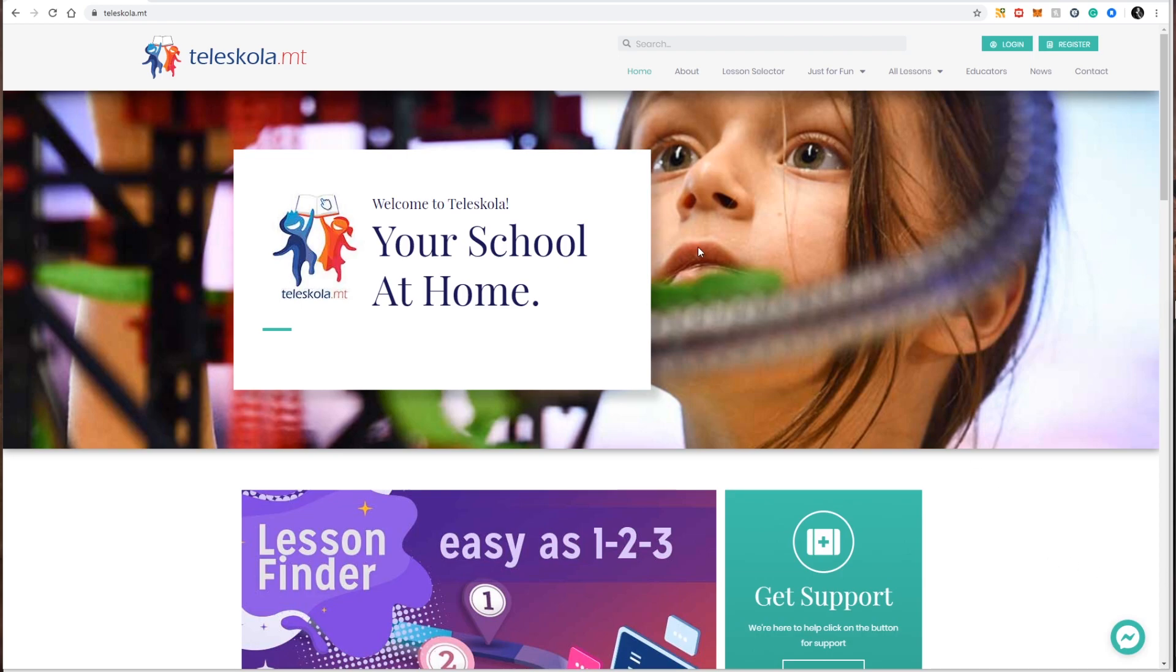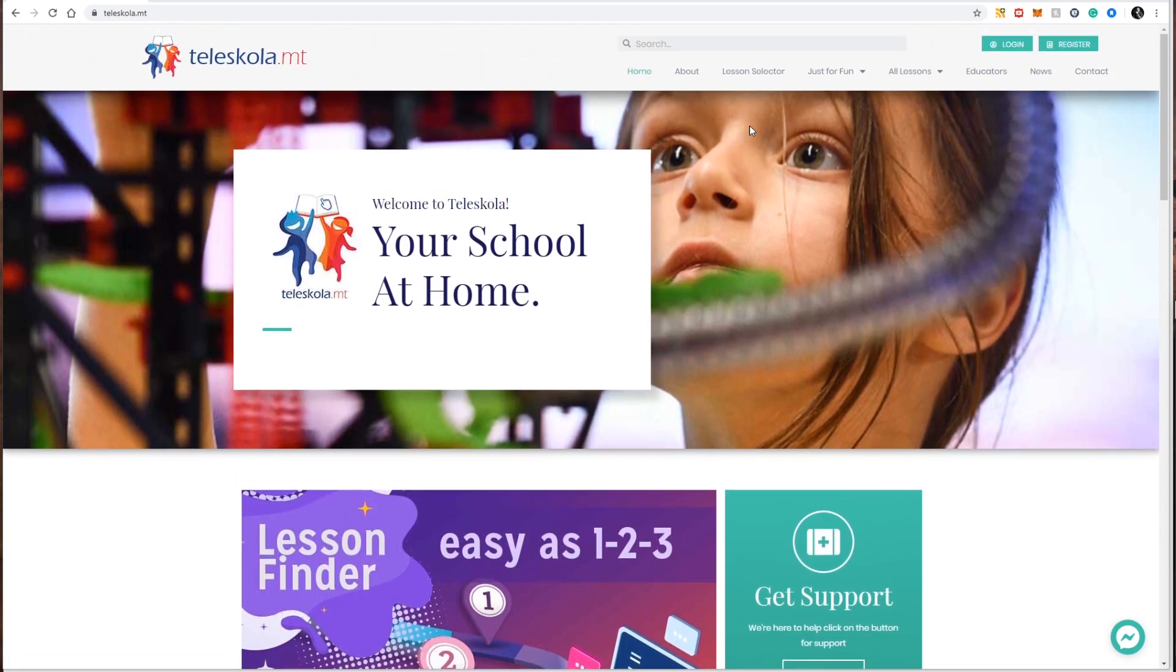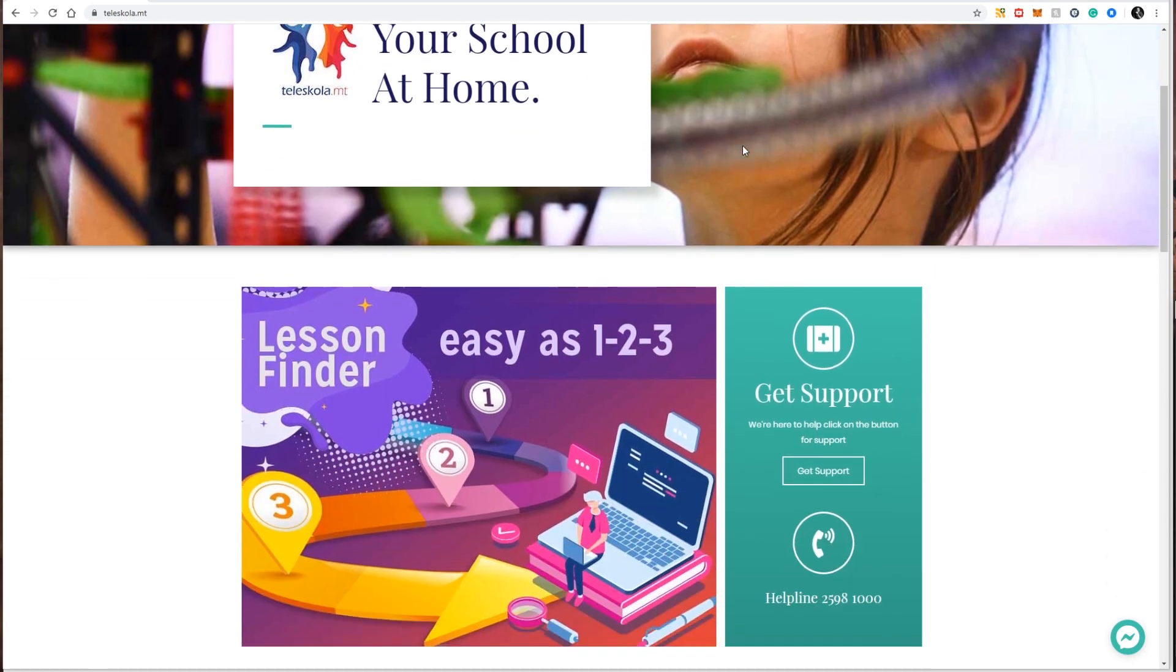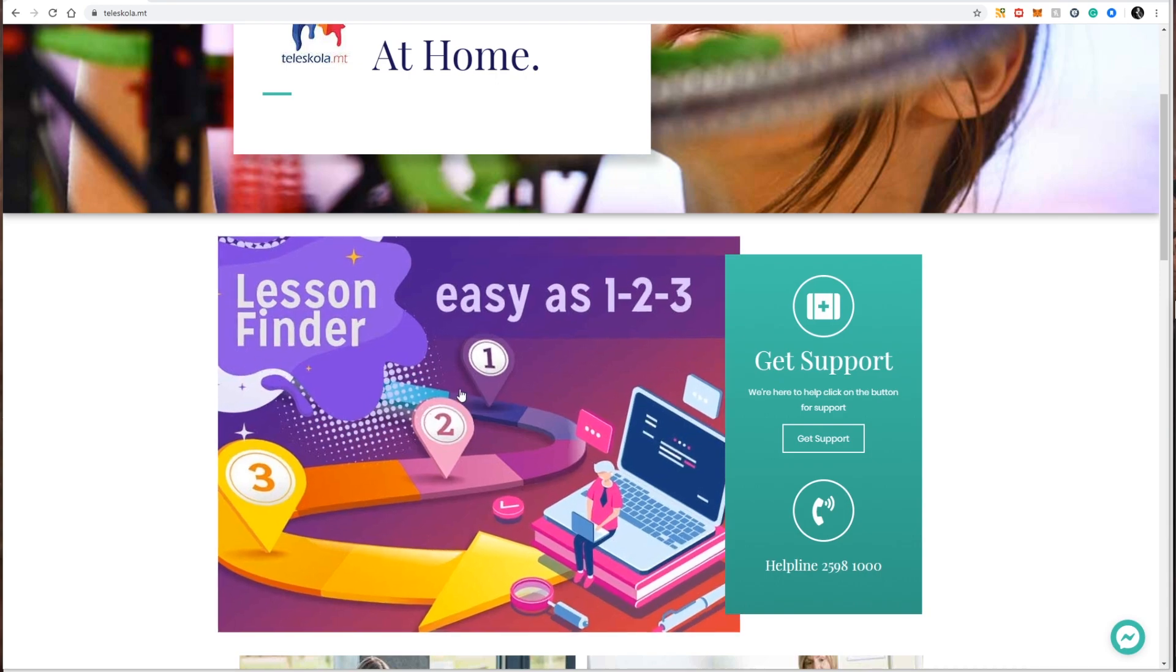Firstly I would like to introduce the new lesson selector. It has never been easier to find a lesson that you're looking for in three easy steps. You can access the lesson selector by going to the menu and clicking lesson selector or else going to the lesson finder image which is a main part of the front page of the website.